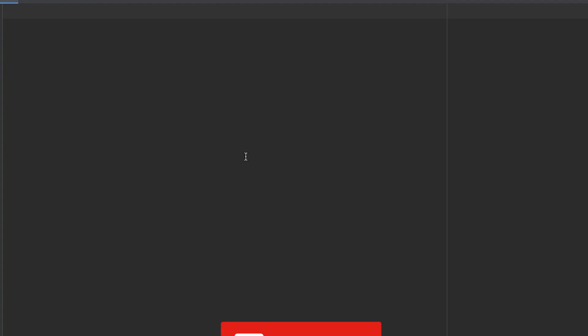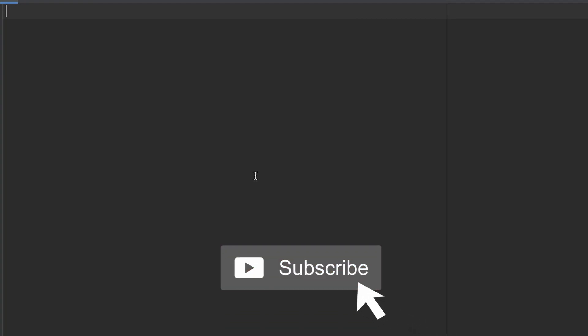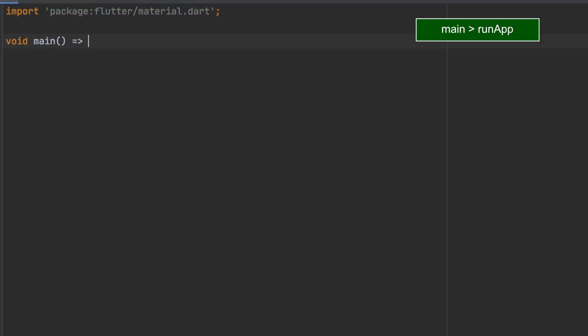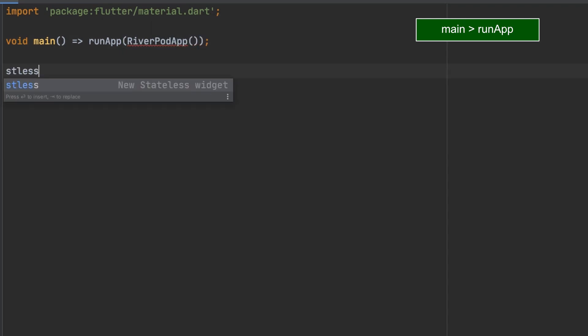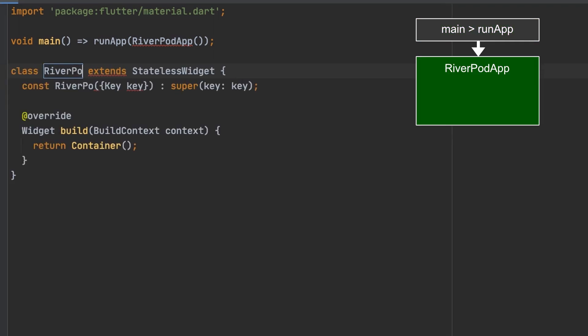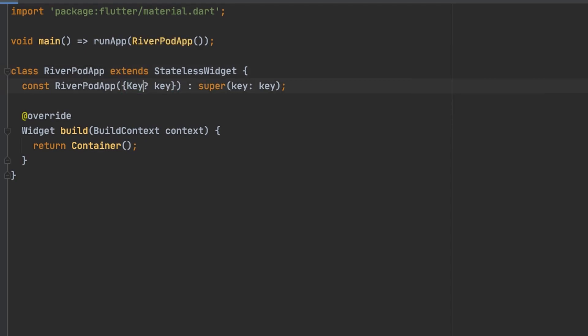So we're going to start with our default boilerplate which has a stateless widget with the material app scaffold and the app bar in it. We're going to import the material package, set up main. We're going to do a stateless widget here by typing S T L E S S and hitting tab. Putting a question mark there for null safety.